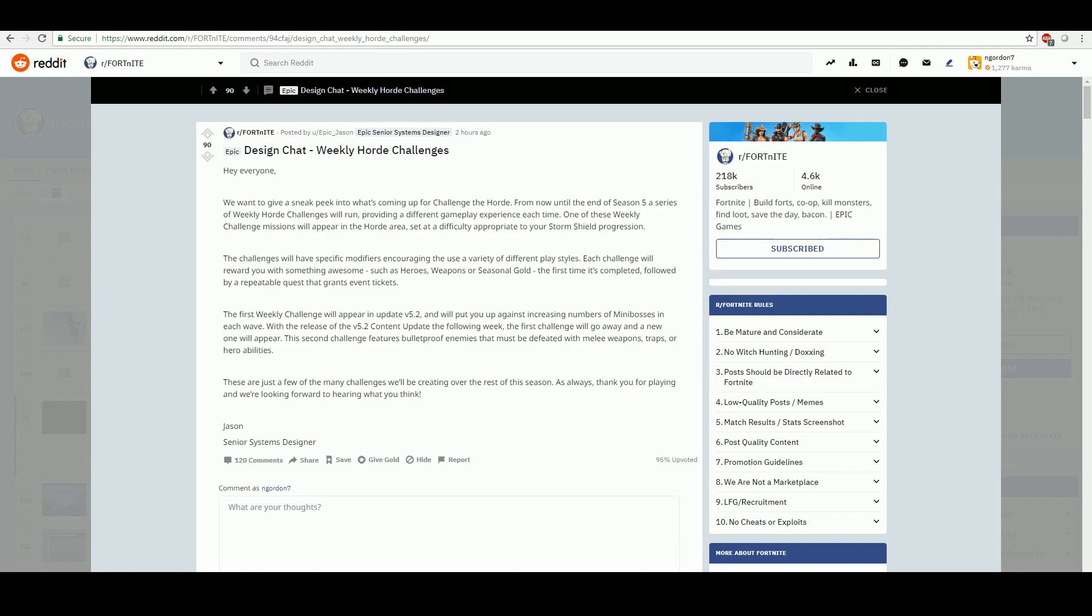It says basically they're going to be releasing weekly horde challenges. It says we want to give a sneak peek into what's coming up for Challenge the Horde. From now until the end of Season 5, and I checked Battle Royale, the end of Season 5 says it's in 52 days, which is about the week of September 24th. They're going to be releasing a series of weekly horde challenges, providing a different gameplay experience each time.